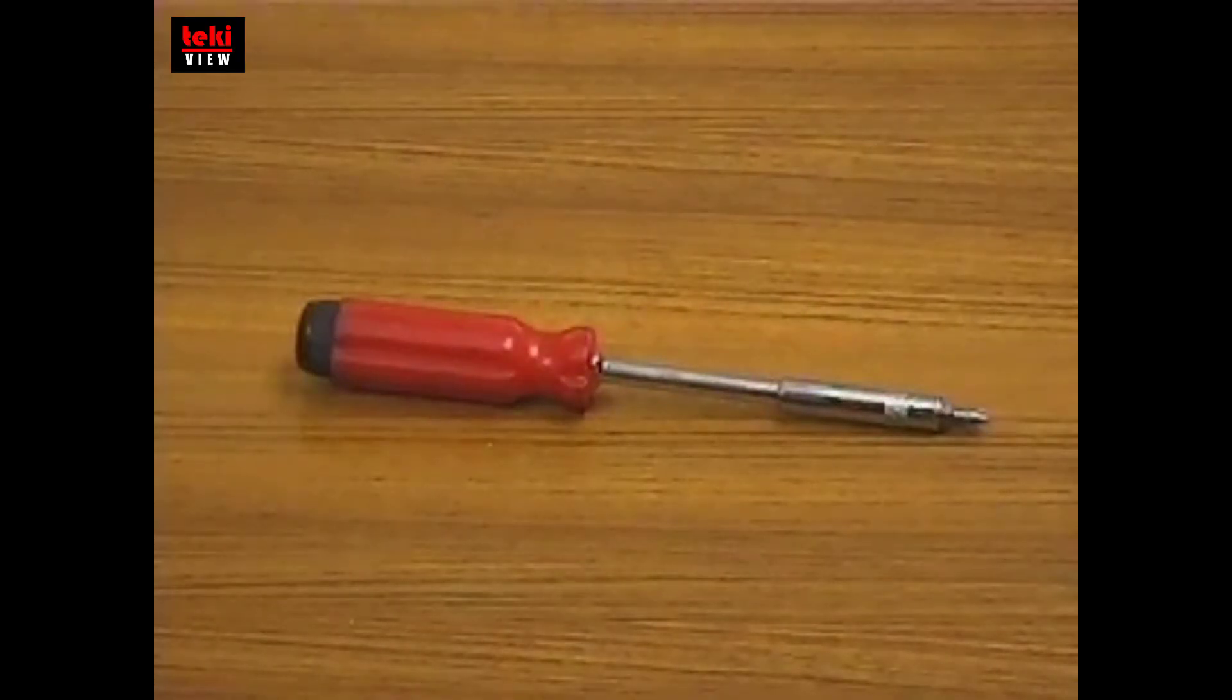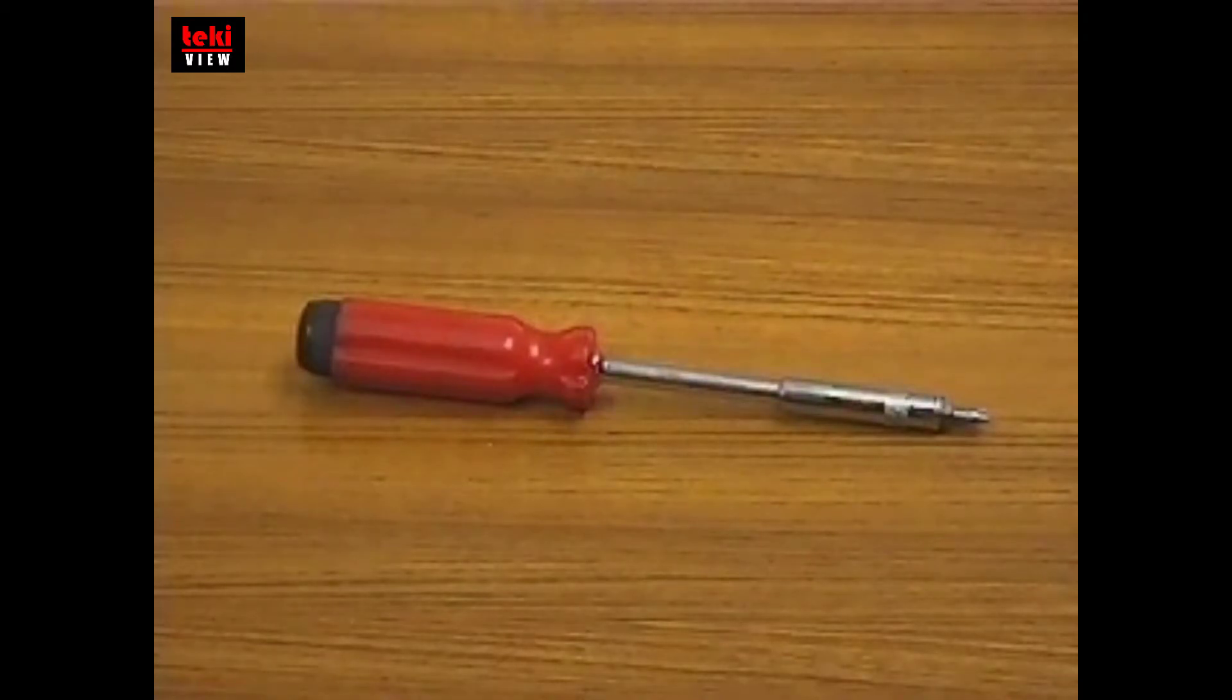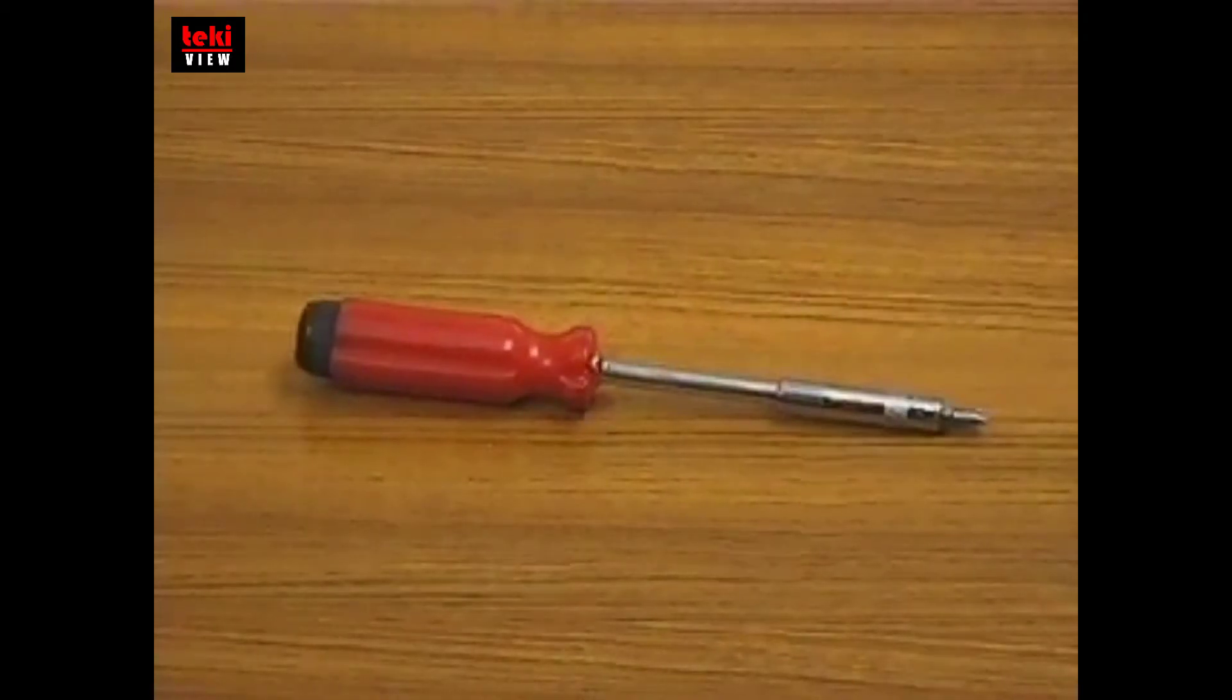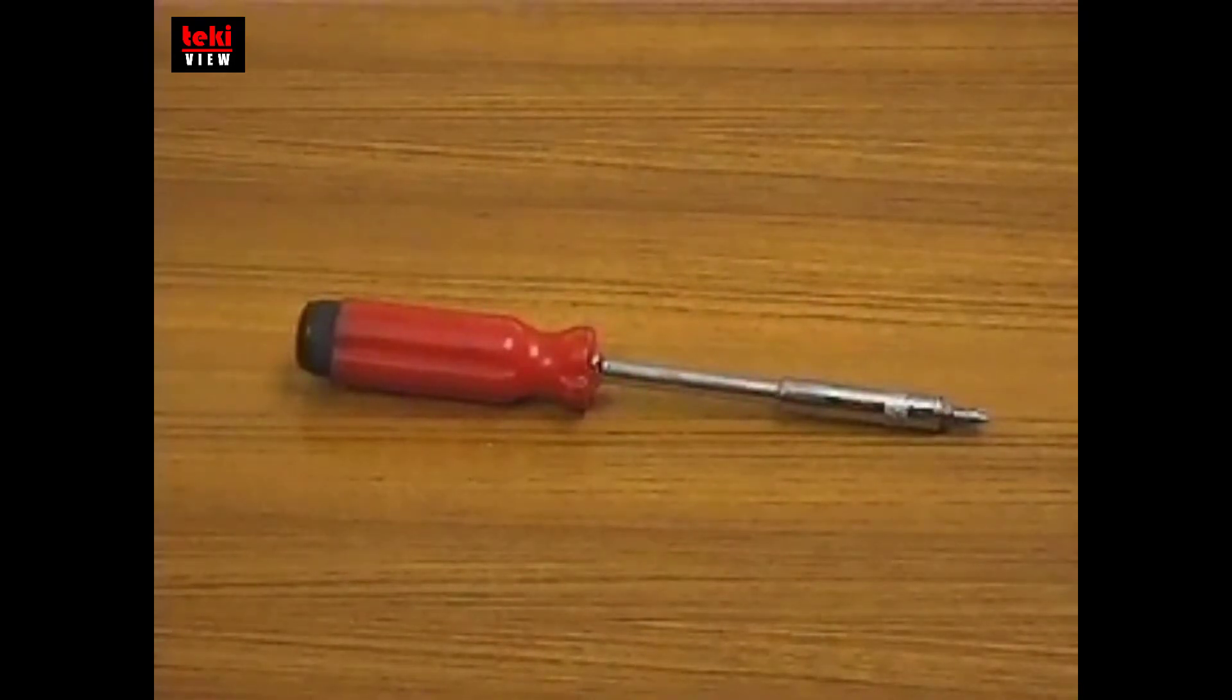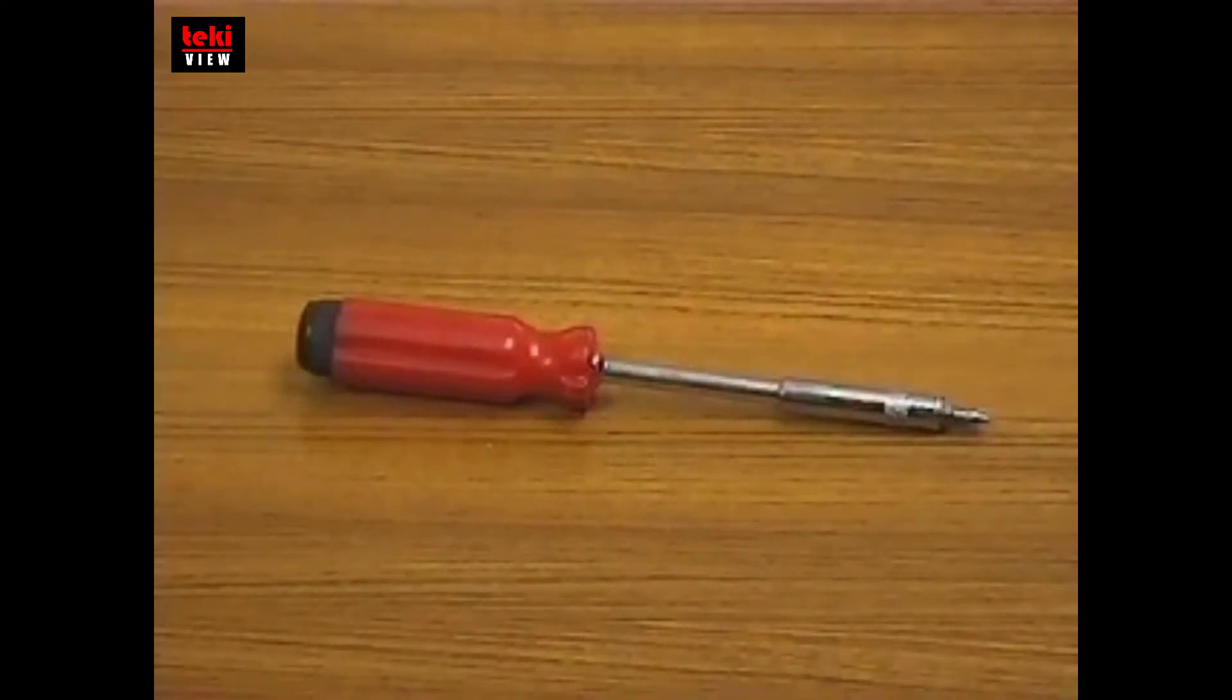This is the tool, the only tool we need to build a PC: a Phillips screwdriver. Before we start, make sure you have all the computer parts you need to build a working PC.